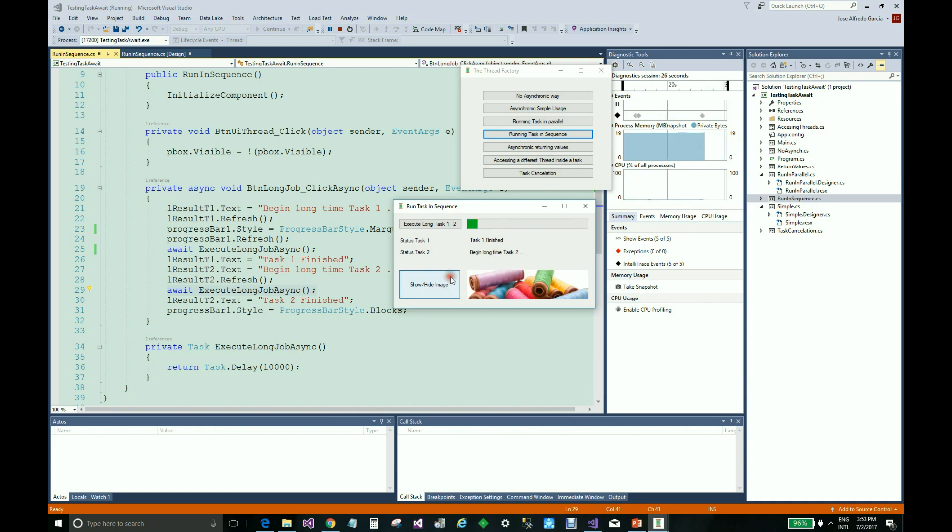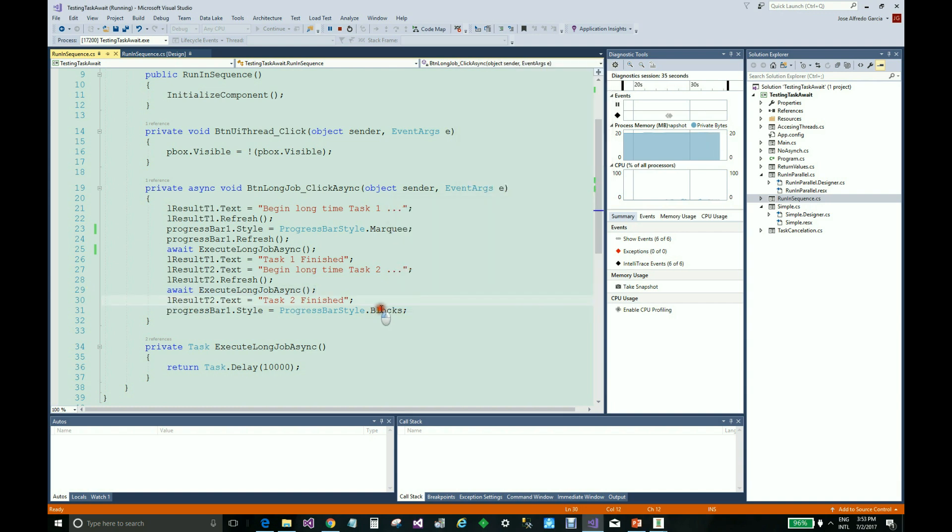The interface continues to be responsive, as you see. And the second task is finished, and this part of the method is executed.